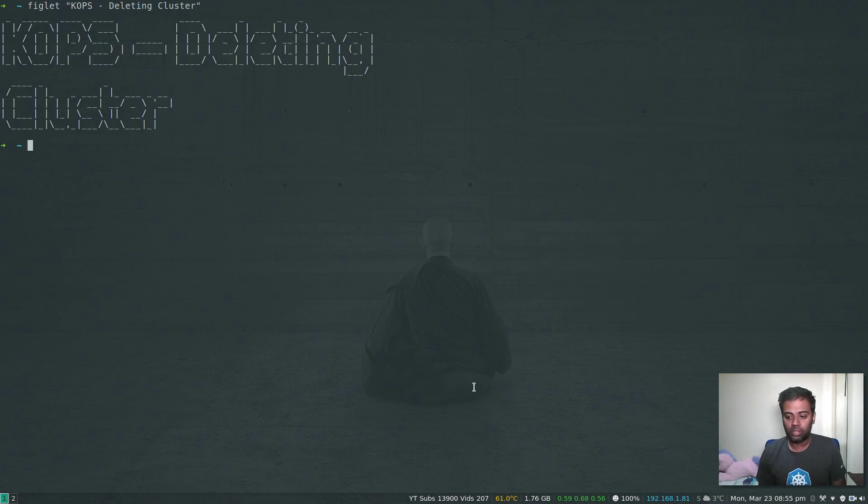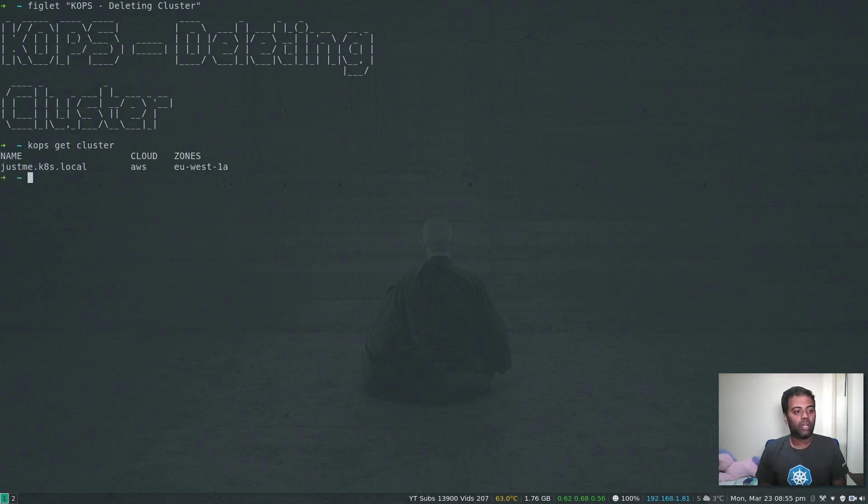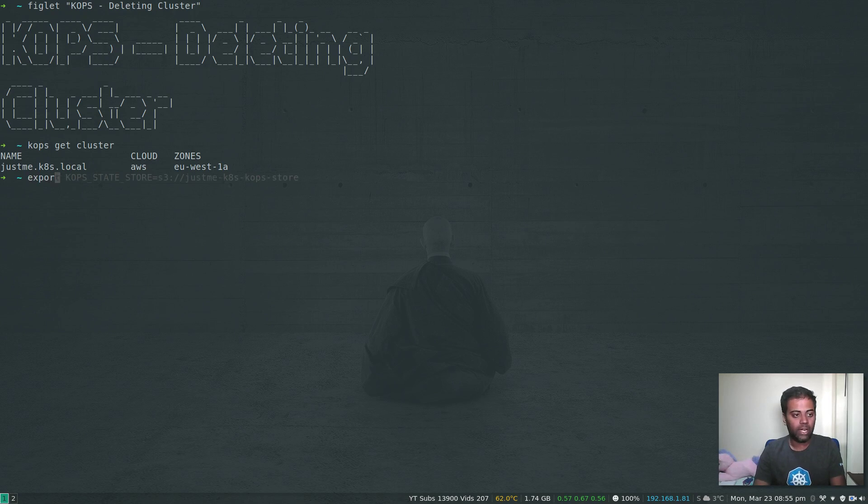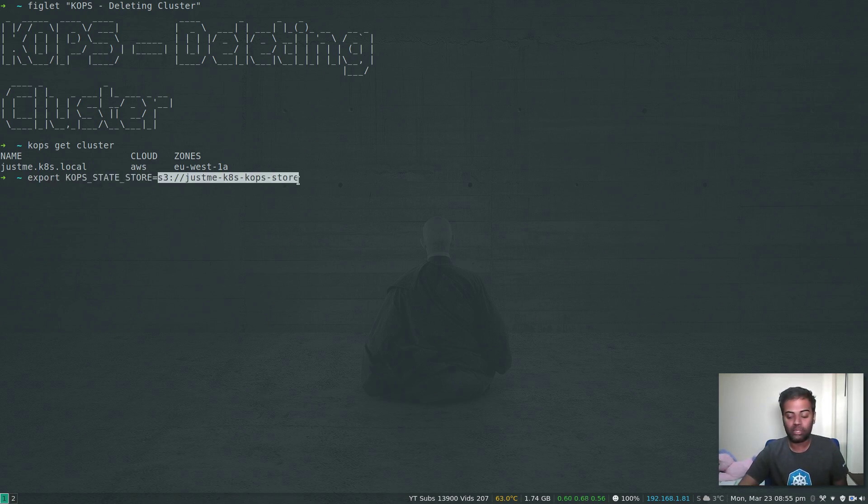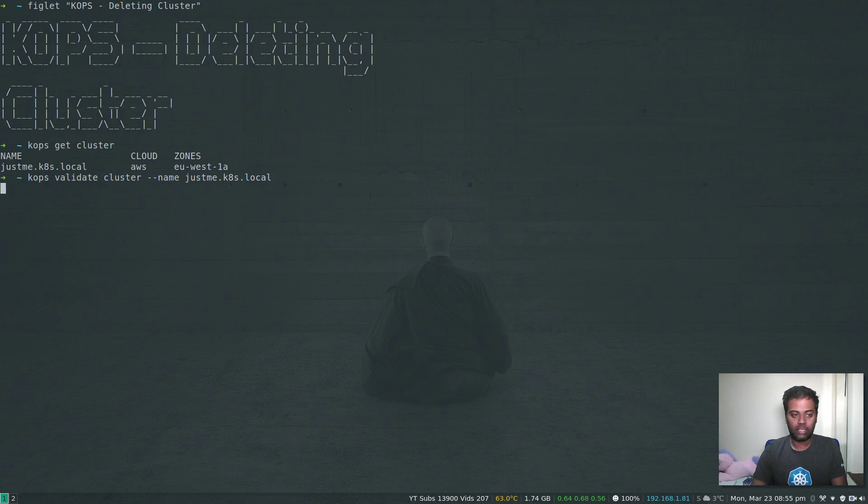KOPS get cluster - we have our cluster and we've got our state stored in this variable KOPS state store and in this S3 bucket. KOPS validate cluster.